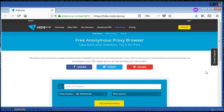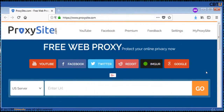Free web proxy from Proxy Site. Browse any website through Proxy Site web proxy safely and anonymously. Proxy Site will connect to the website and pass it back to you, no matter if the destination website is secure (SSL) or not. What you do on the internet is nobody's business but yours.